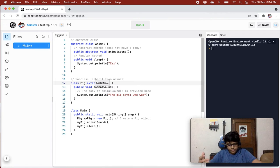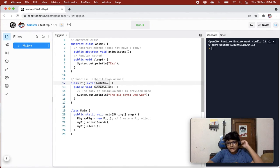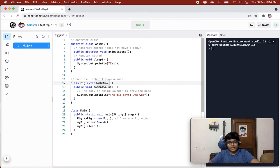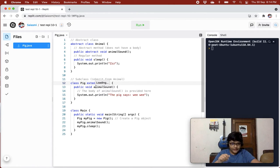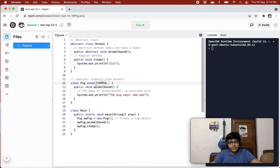If you create an object of the inherited class, it will already have all the attributes and methods of the abstract class. That's why you get all the attributes and methods of the abstract class as well — if you just inherit it from any other class and then create an object of that subclass.